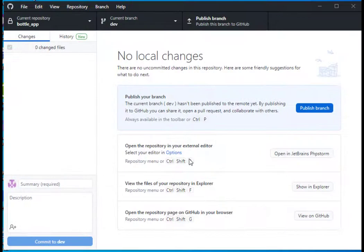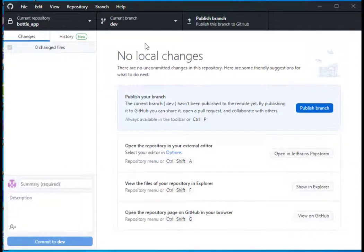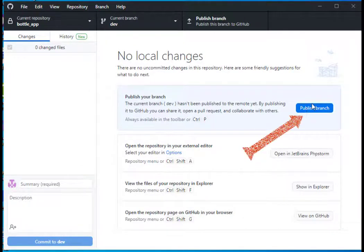What this will allow me to do is to work on my development branch. Once I've tested it and I'm happy with it, then I can push that to my main branch.